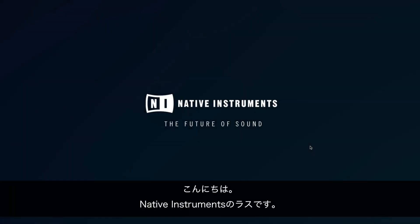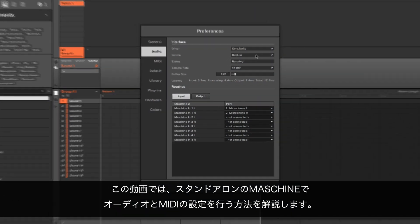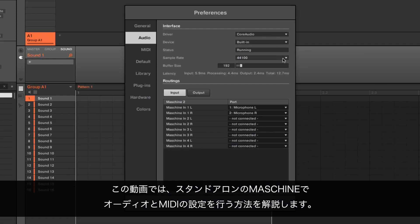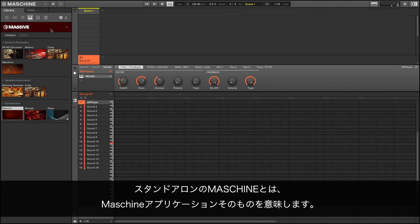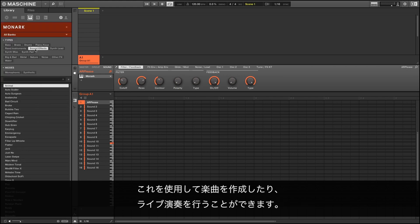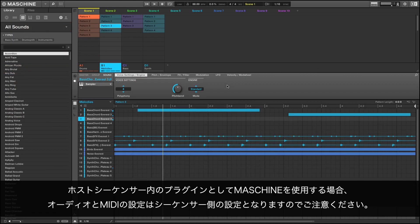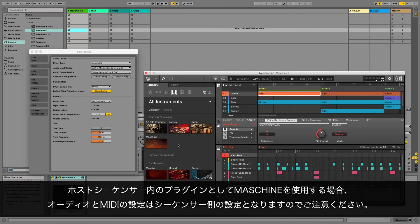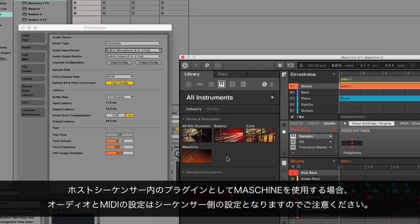Hello, this is Lars from Native Instruments. In this video, we show you how to configure the audio and MIDI settings in the standalone version of MACHINE. The standalone version of MACHINE refers to the MACHINE application itself, where you can create and complete full tracks or perform your music live. Please note that if you are using MACHINE as a plugin in a host sequencer instead, the audio and MIDI settings are handled within the sequencer's preferences.